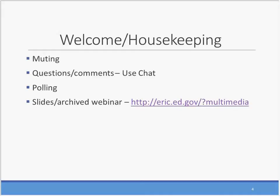Lastly, we are recording the session and a few weeks after the town hall, we will post it as a video on YouTube. We will also post the slides on the ERIC multimedia page and send everyone who registered an email letting them know that the slides and the video are available.